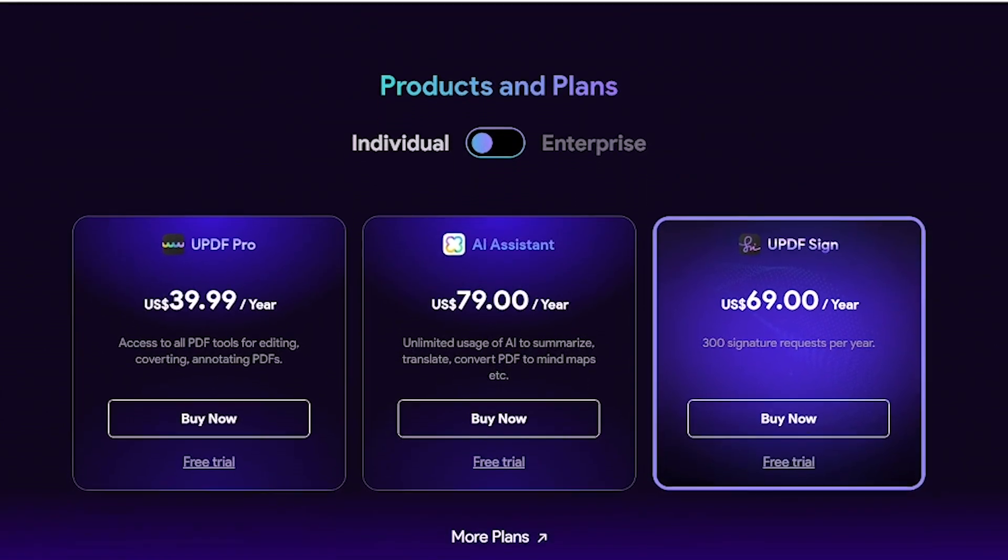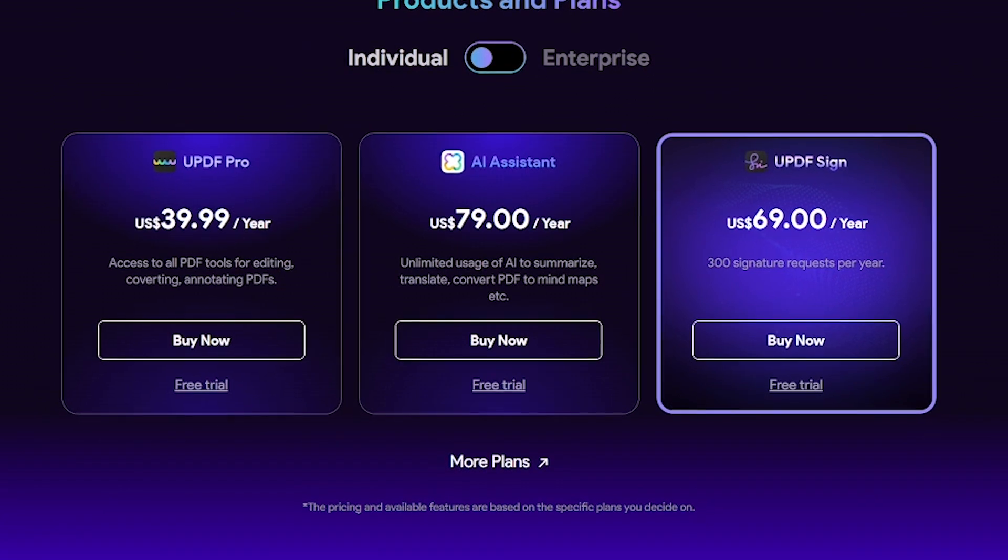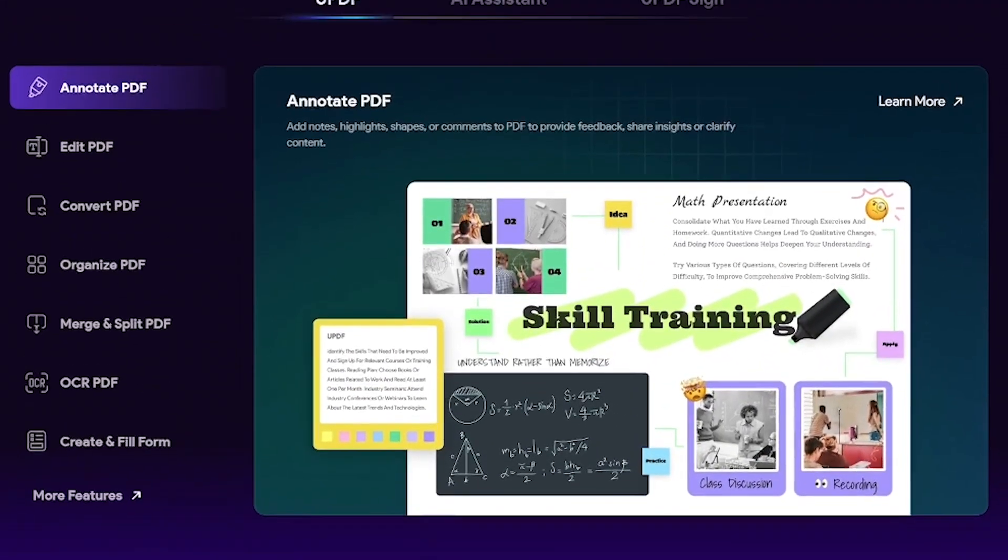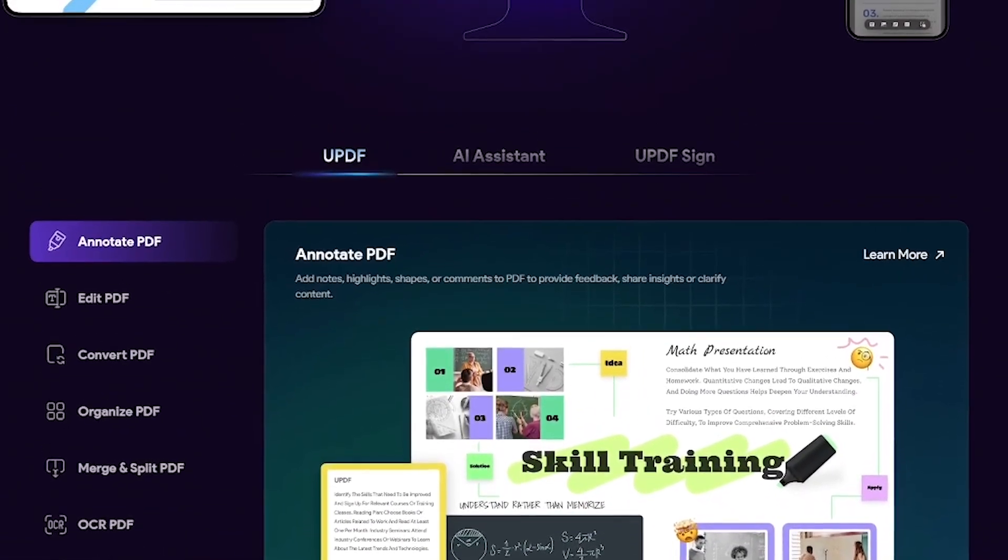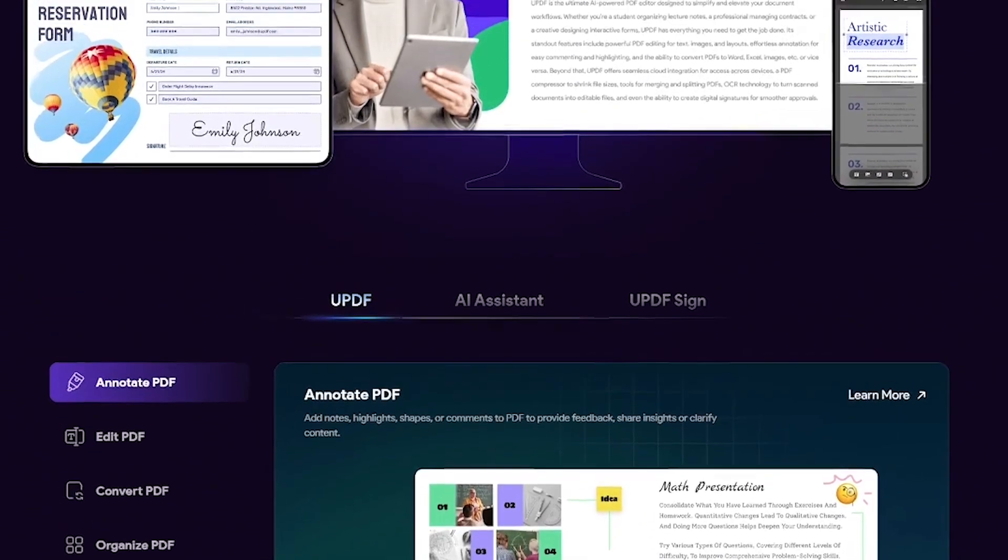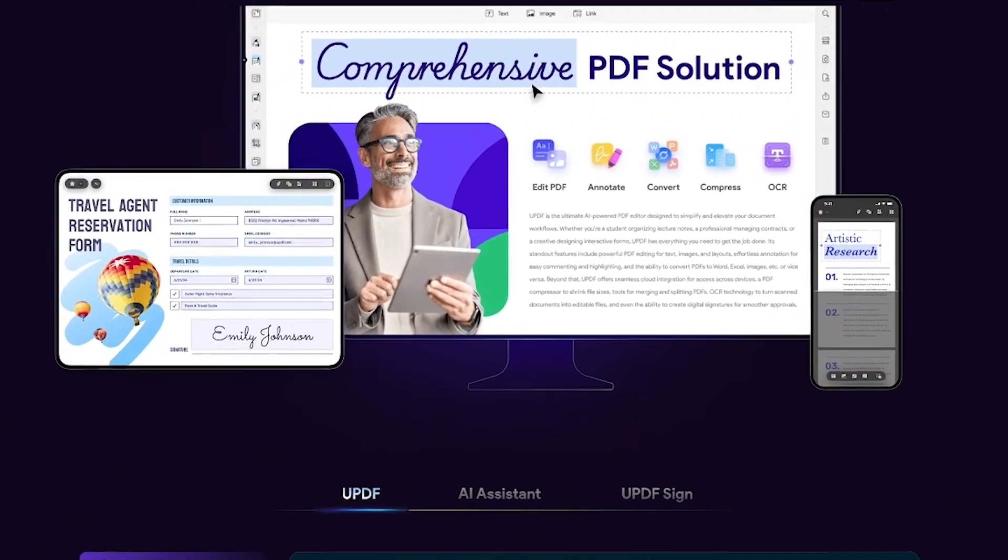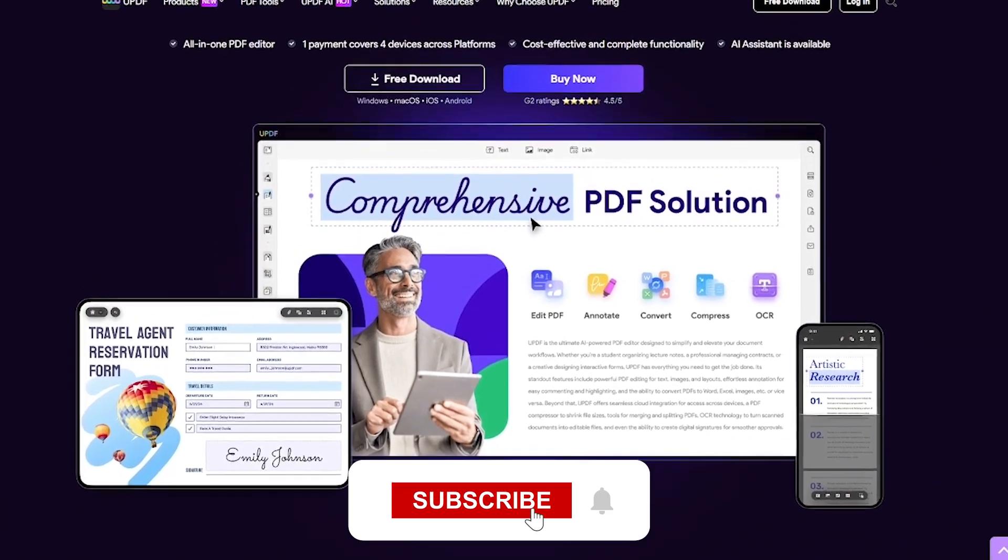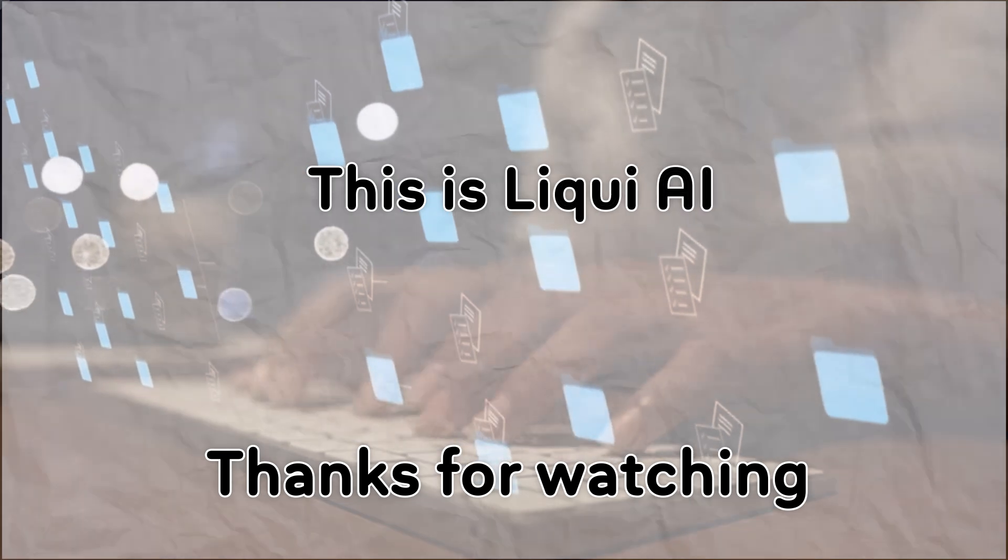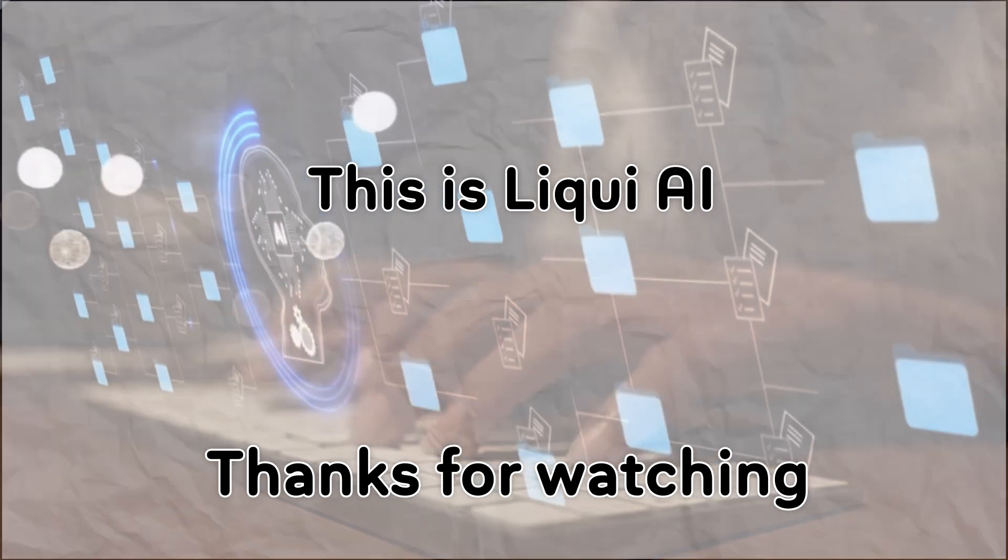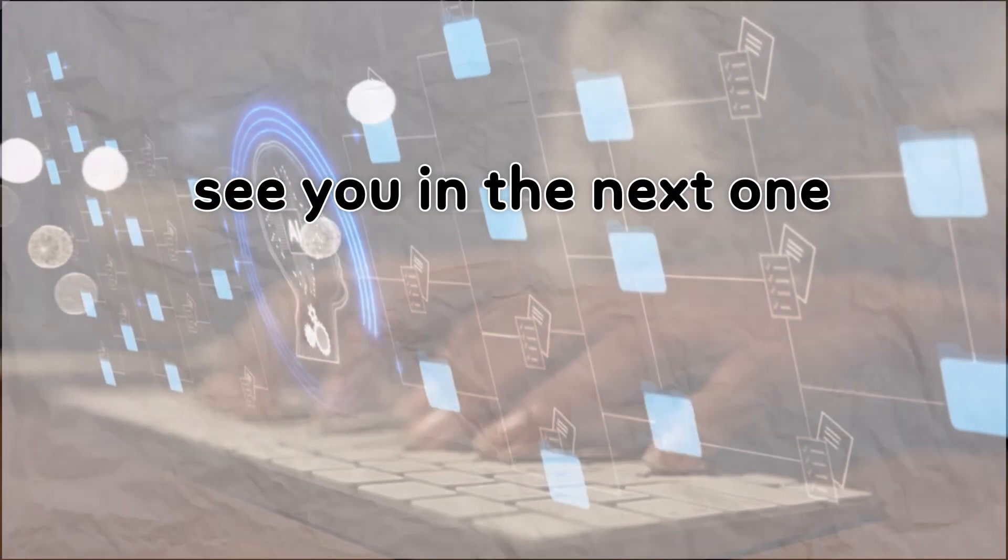And all of this for a fraction of what you'd pay for legacy tools. Want to simplify how you work with PDFs? Try UPDF. Links in the description. And if you love tools that blend AI with productivity, subscribe to Liqui AI. Thanks for watching. This is Liqui AI, where we bring you AI tools that turn your ideas into action. See you in the next one.